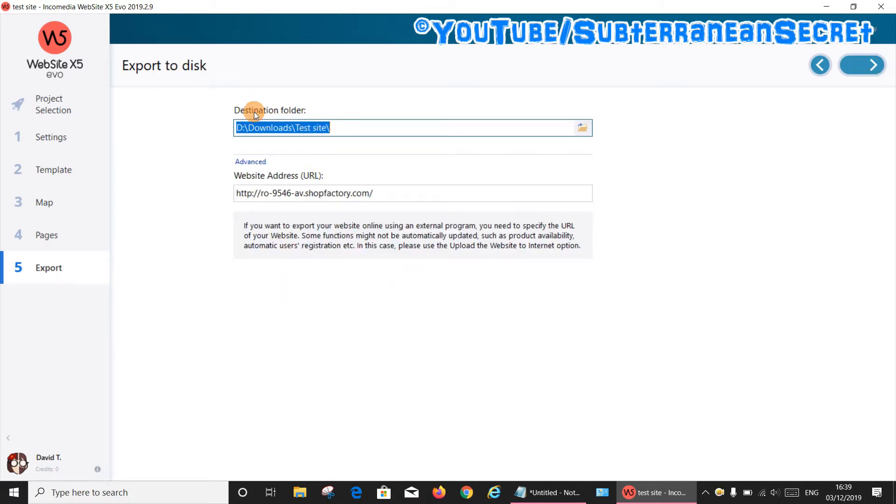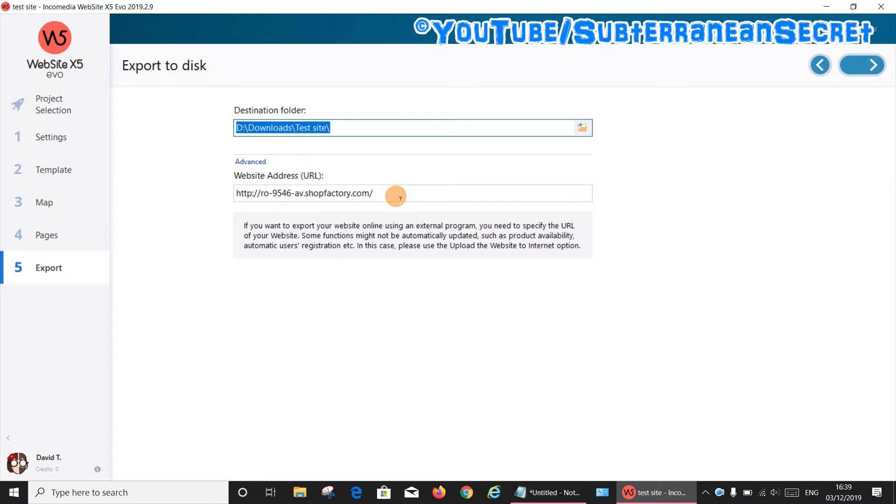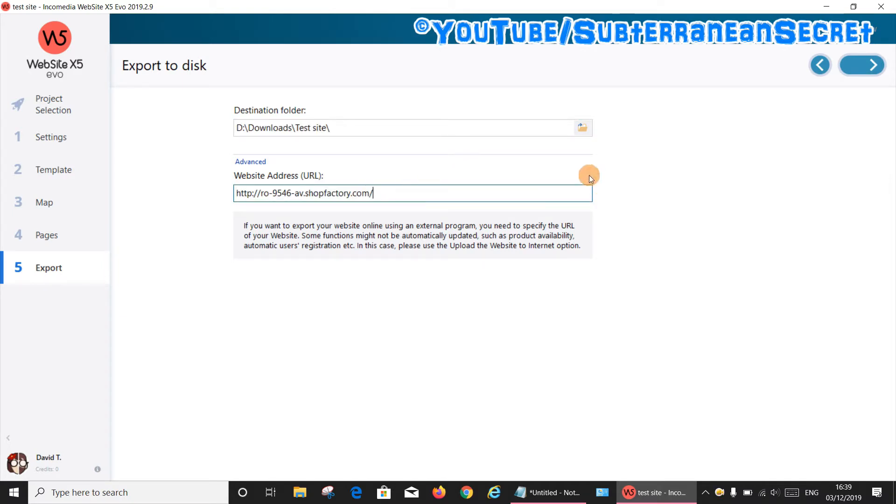So you choose the destination folder. In my case, it's going to put it into Downloads and Test Site, and then you enter your website URL. In my case, it's this test site I've entered here. So once you select that, click the arrow.